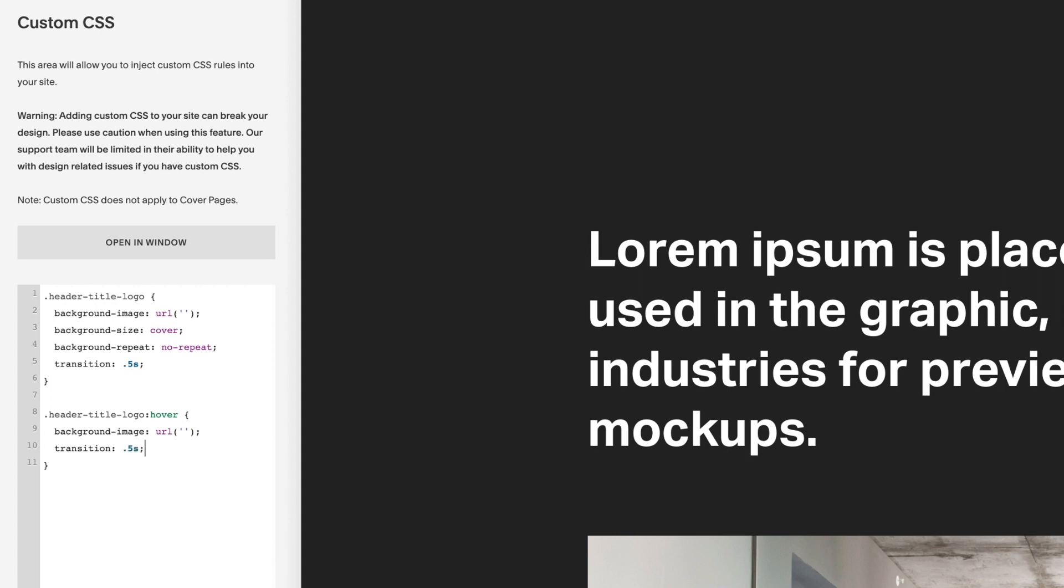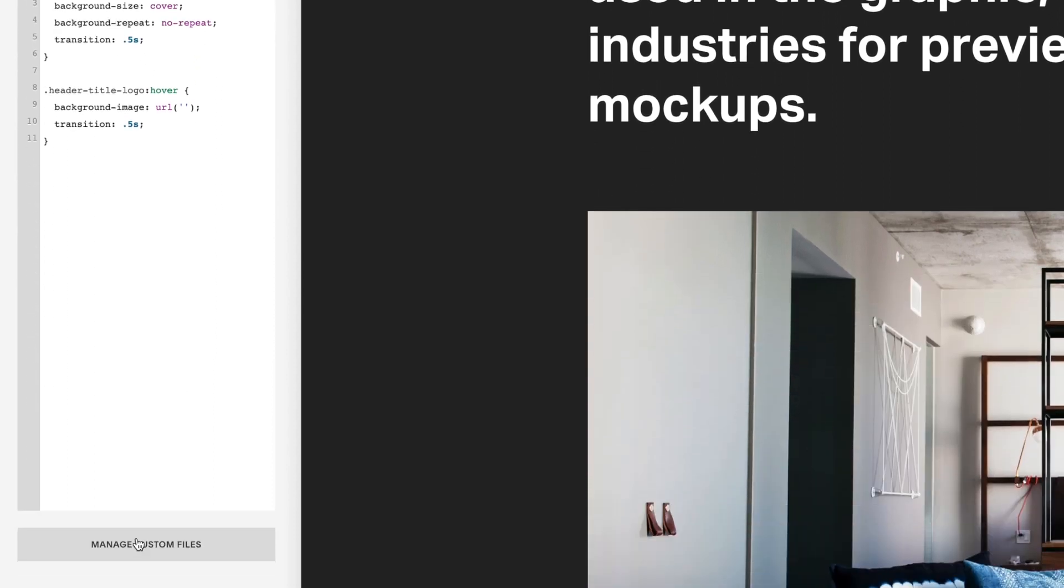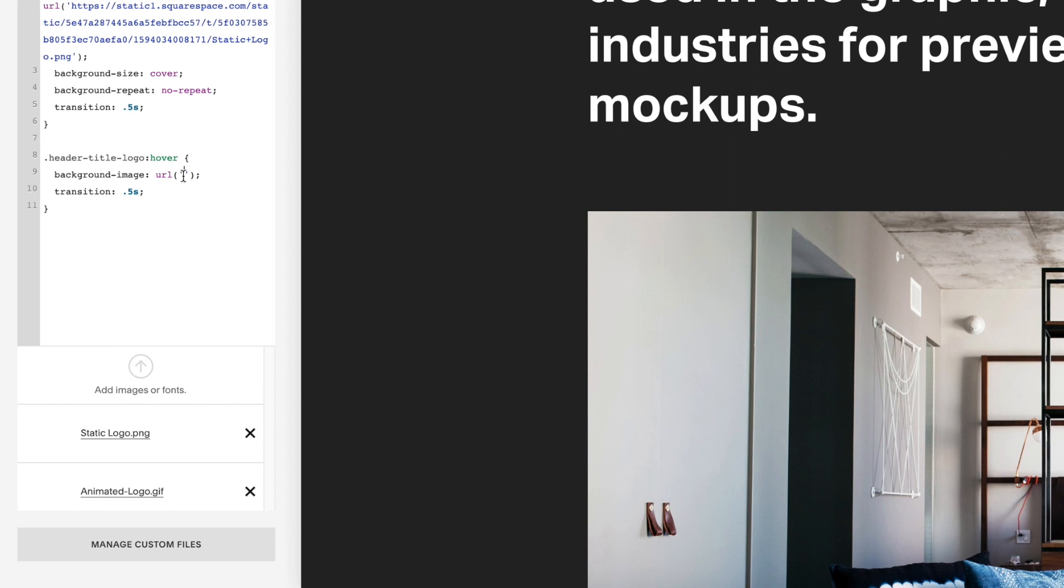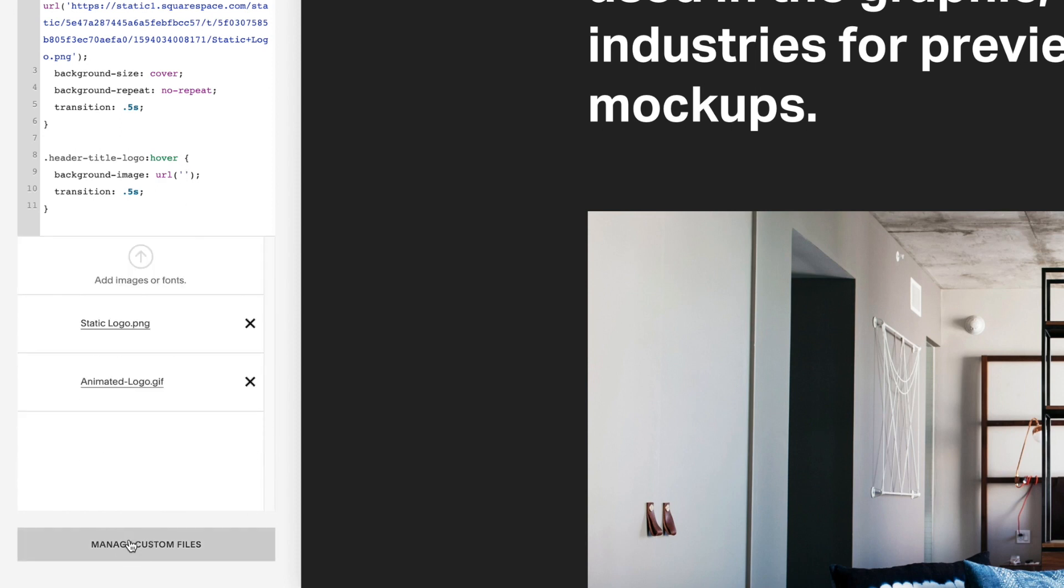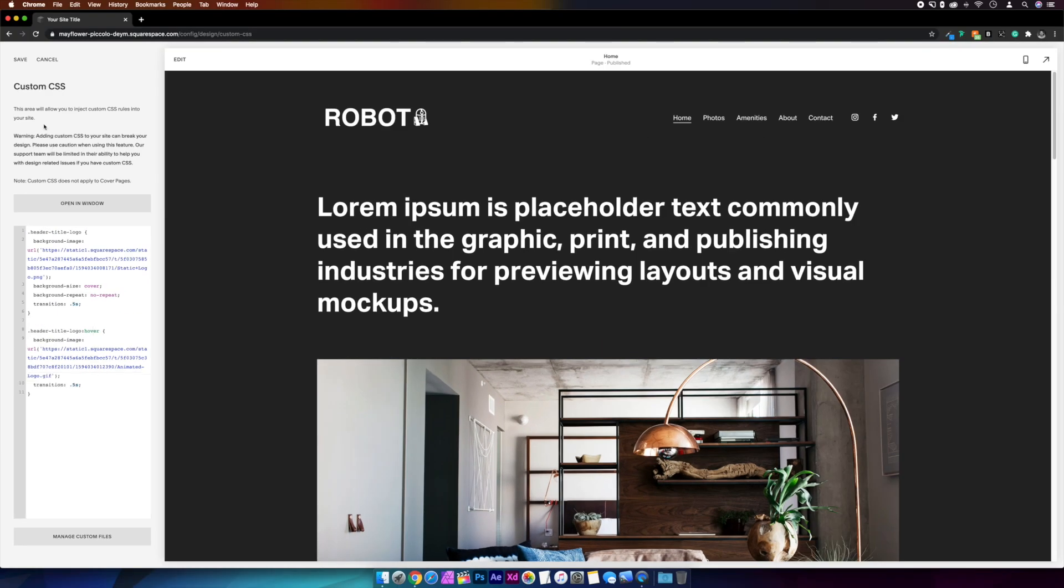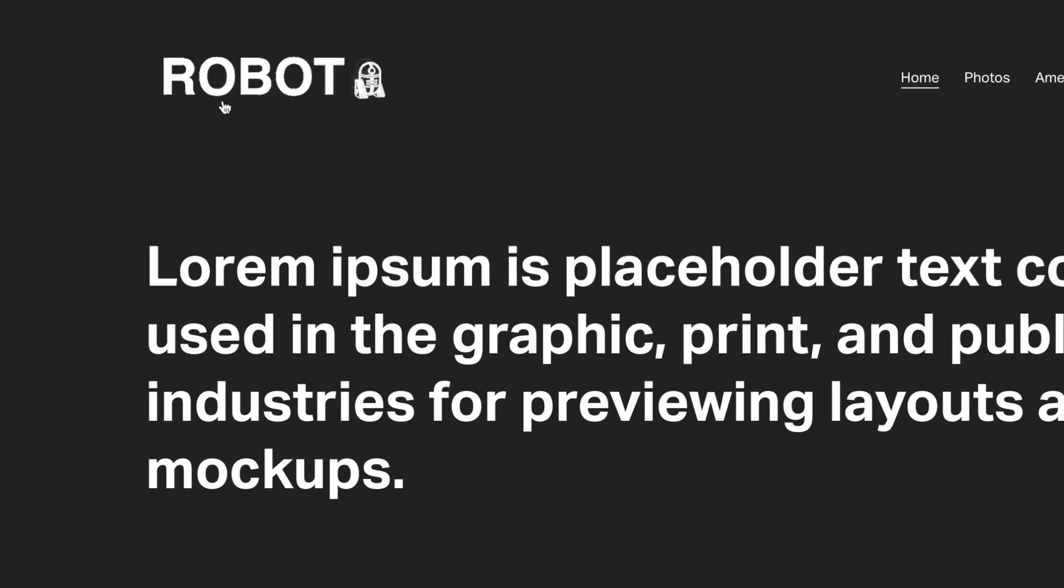All that's left to do now is add the logo URL. So we'll click between the quotation marks for the background image in the top part, and then we'll expand Manage Custom Files and we want to select the static logo. Then we just need to do the same for the hover state, only this time we'll select the animated logo. And hit save. And then the logo should swap to the animated logo on hover.